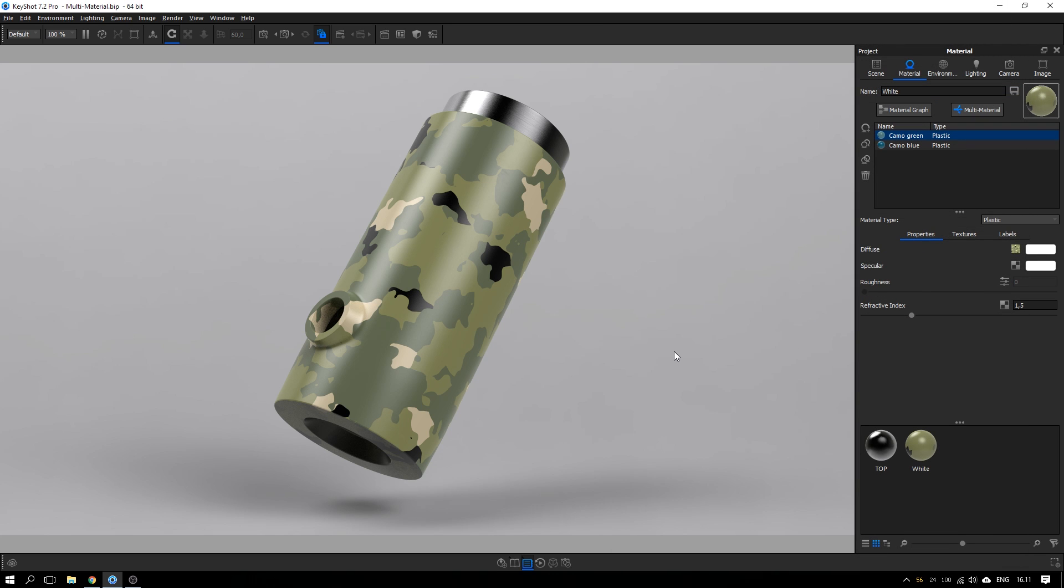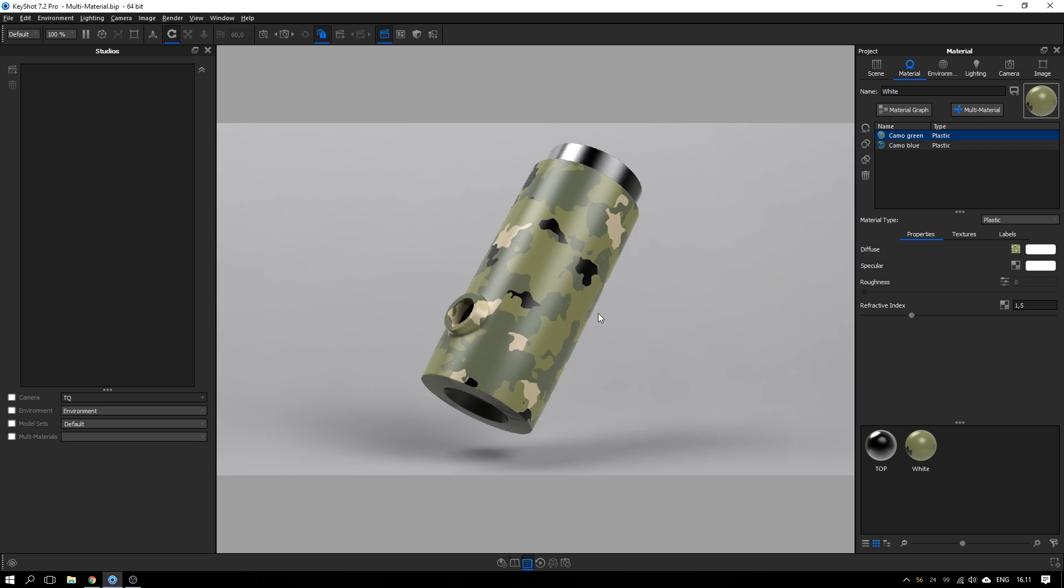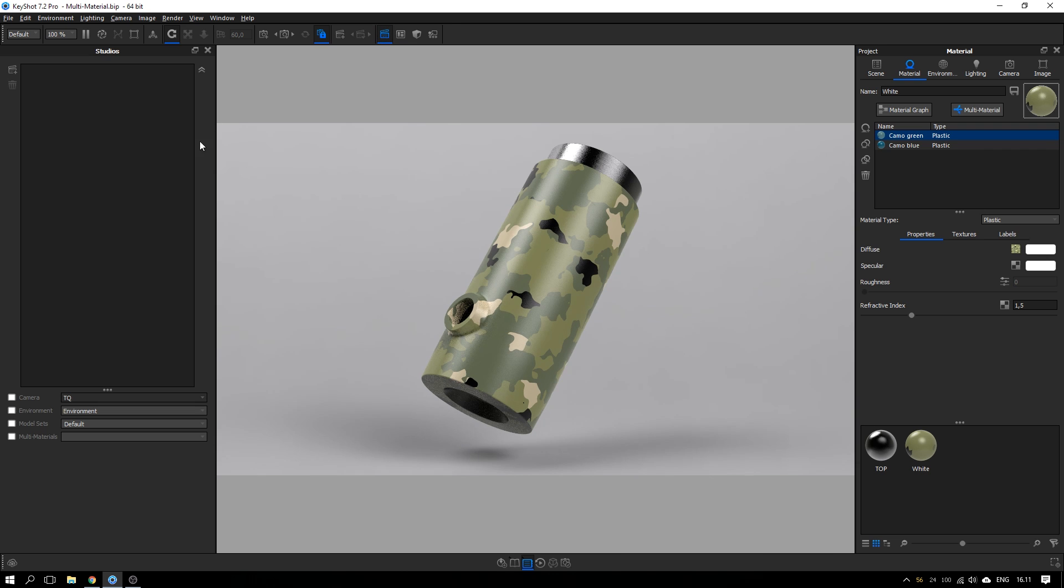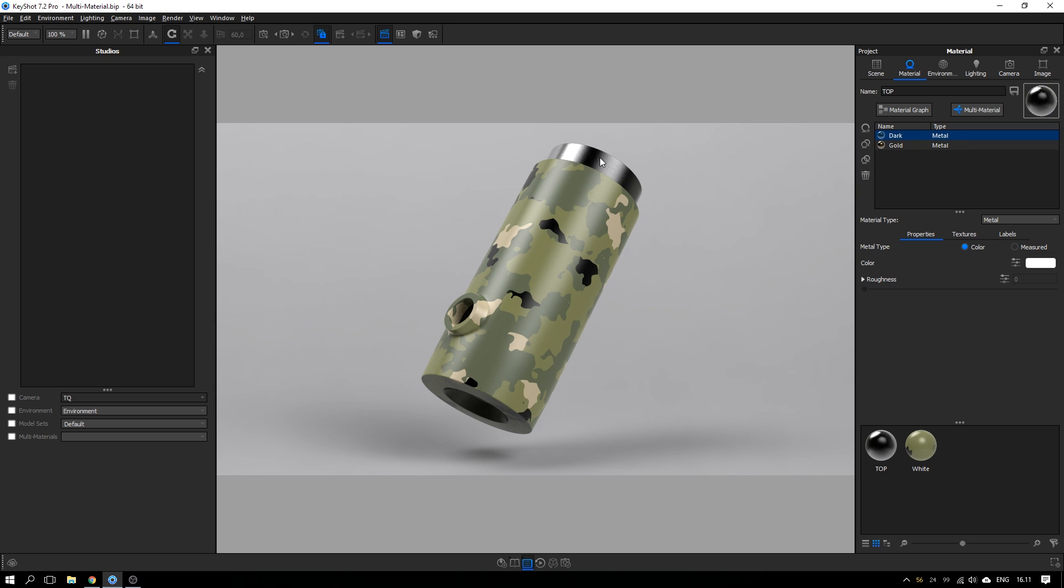When you have these parts with multimaterial enabled, you can set up different renderings, combining these different multimaterials using the studios. So by hitting U on the keyboard or hitting the button up here, studios, you get this list. And I have this other part here, which I already made a multimaterial.